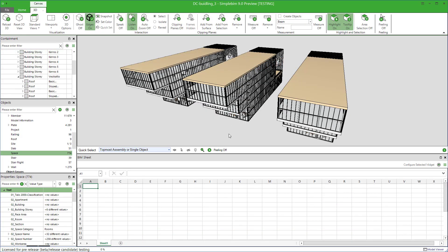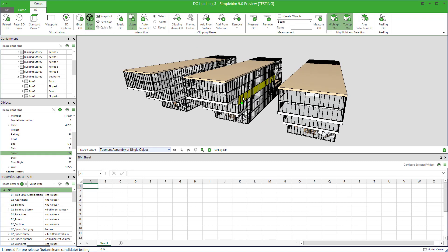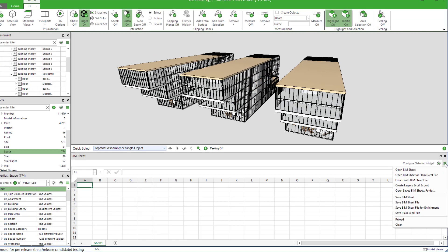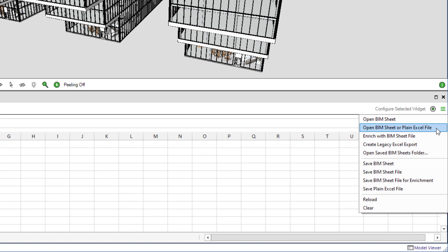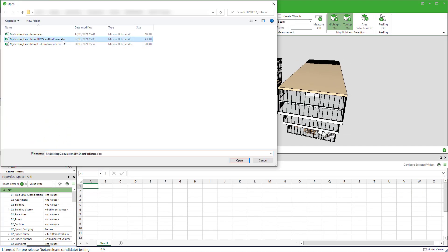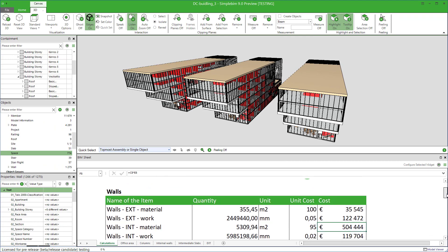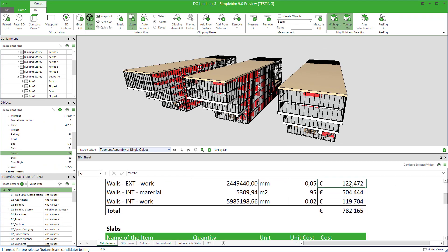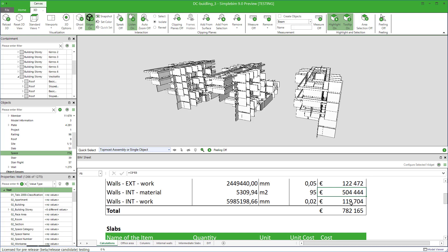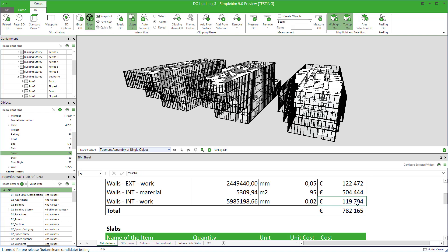First, open the other version of the original model in Simple PIM. Go to the PIM sheet and open your saved PIM sheet like this. The data is filled in automatically.